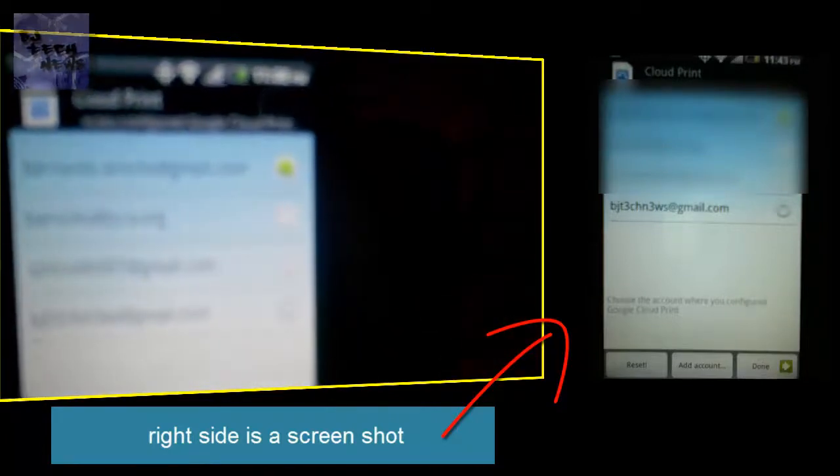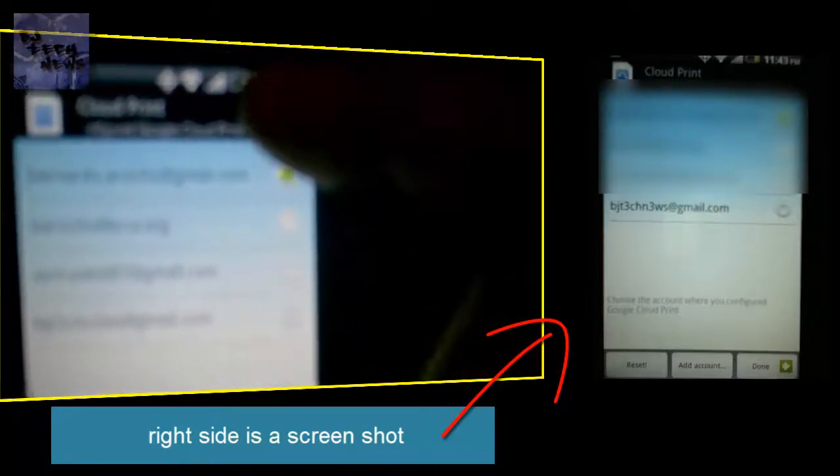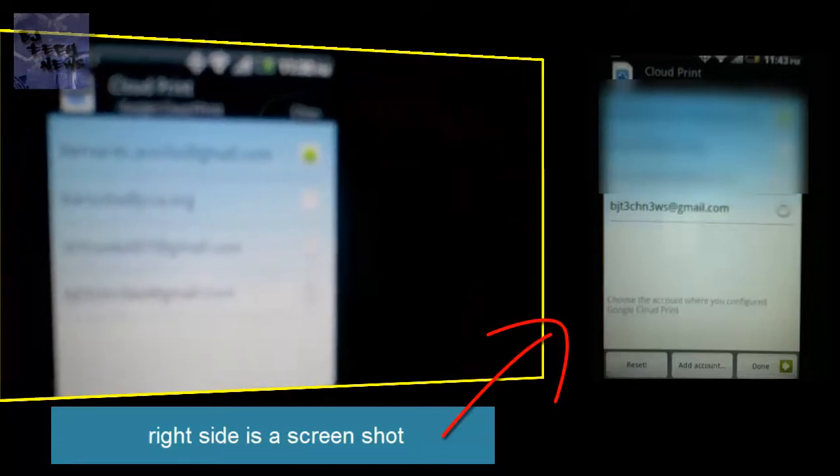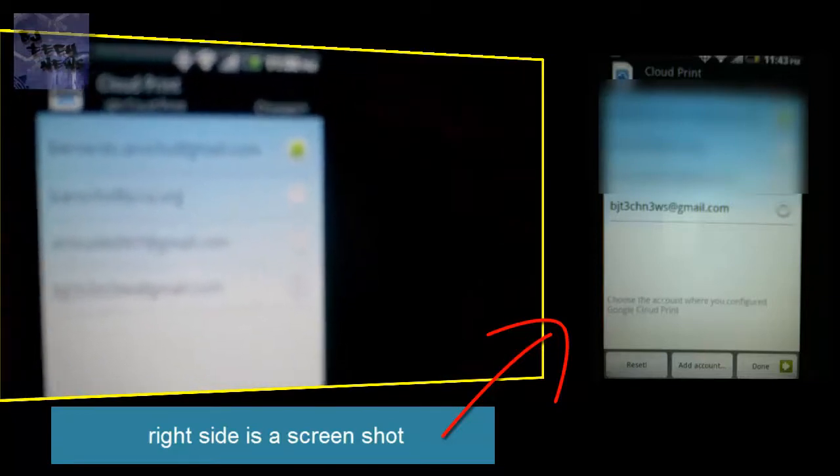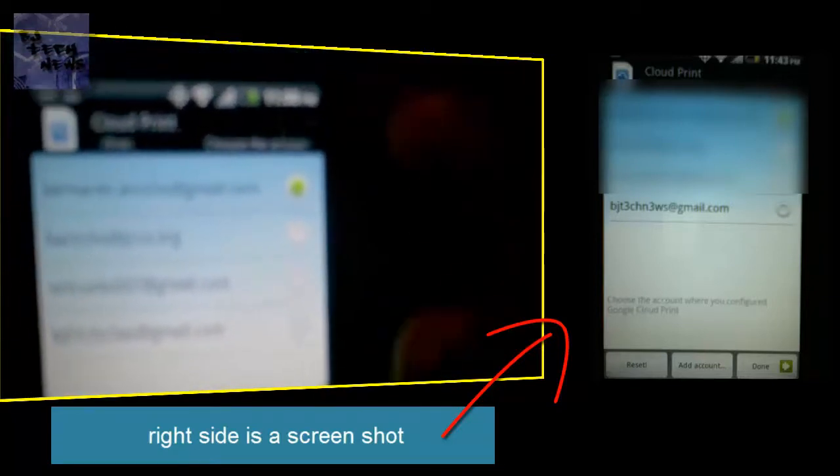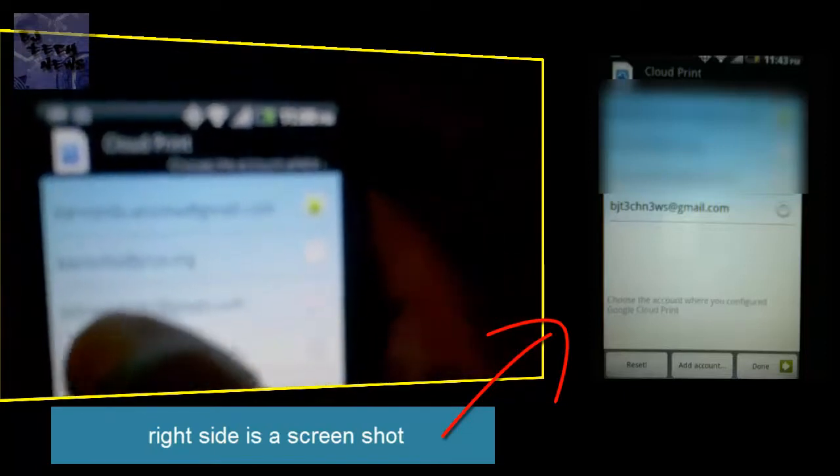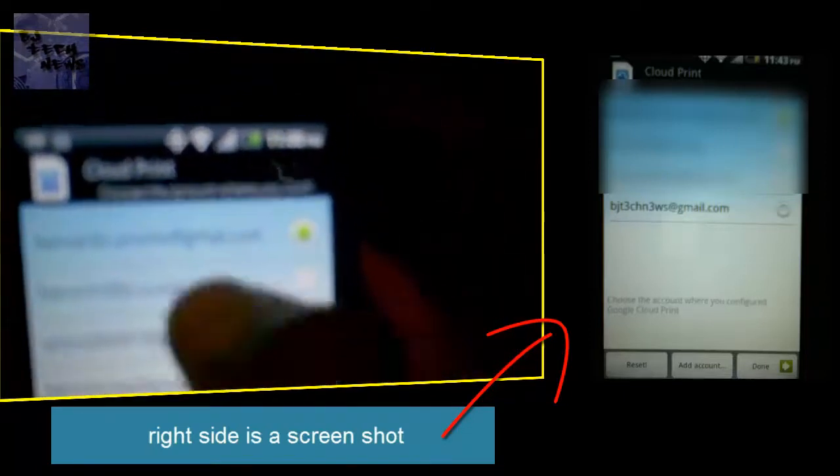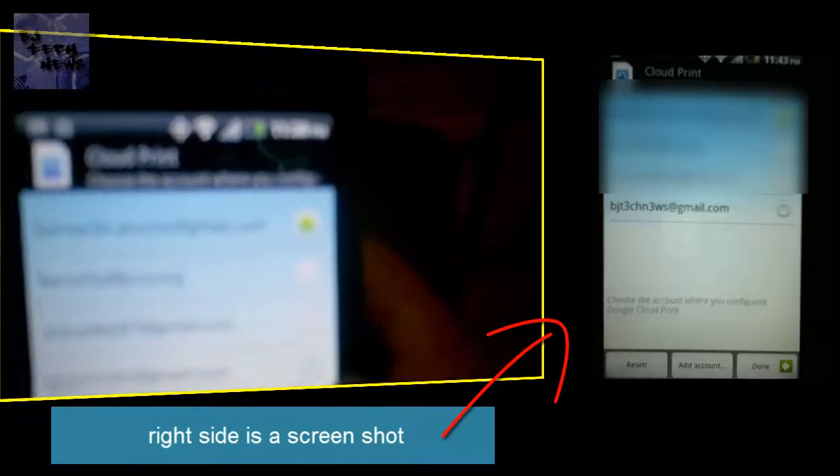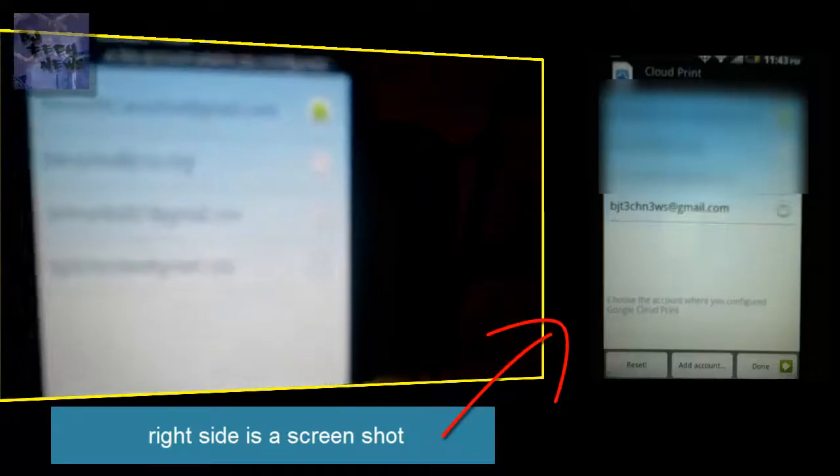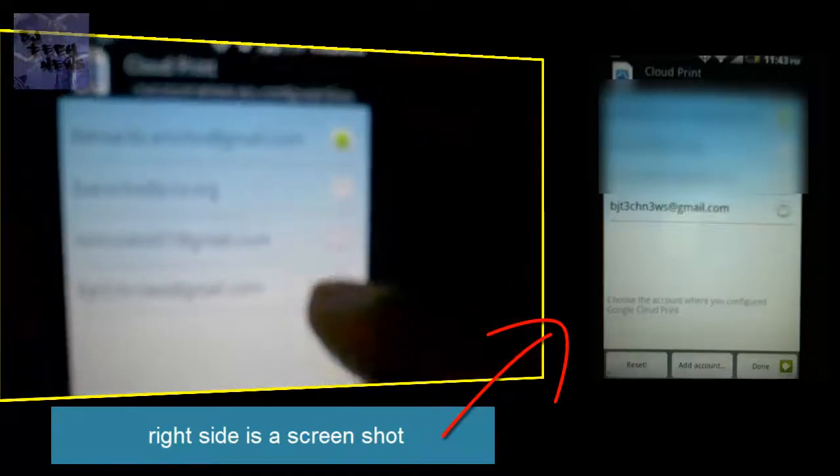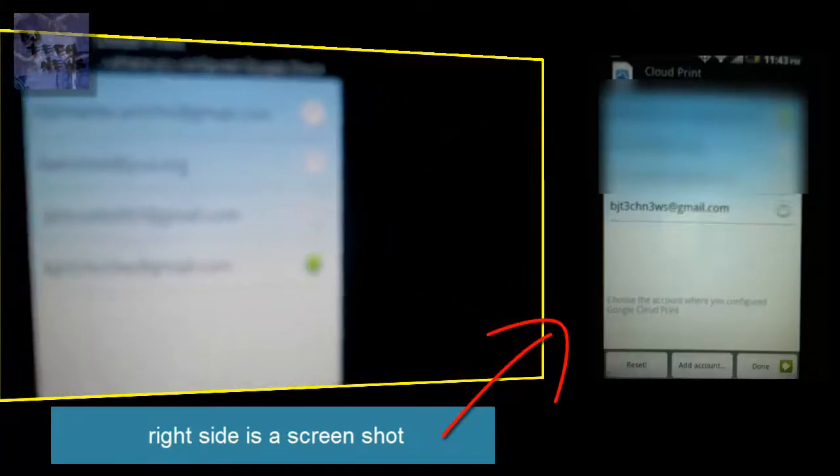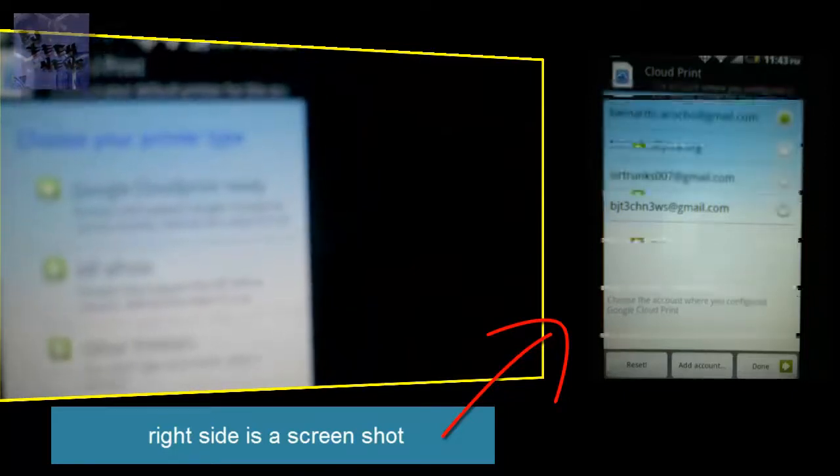I have about four, believe it or not. One is for my job, the other two are personal, and the one I'm going to use is my BJ Tech News account. Select it, hit done, and you're good to go.